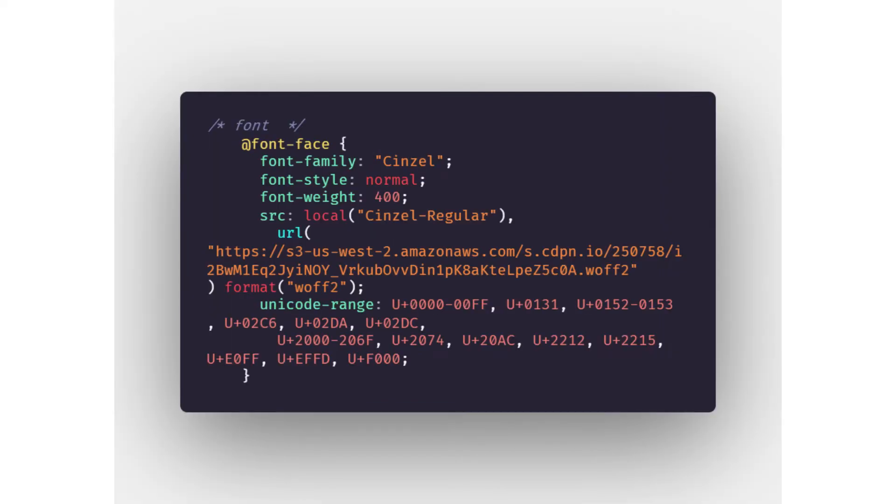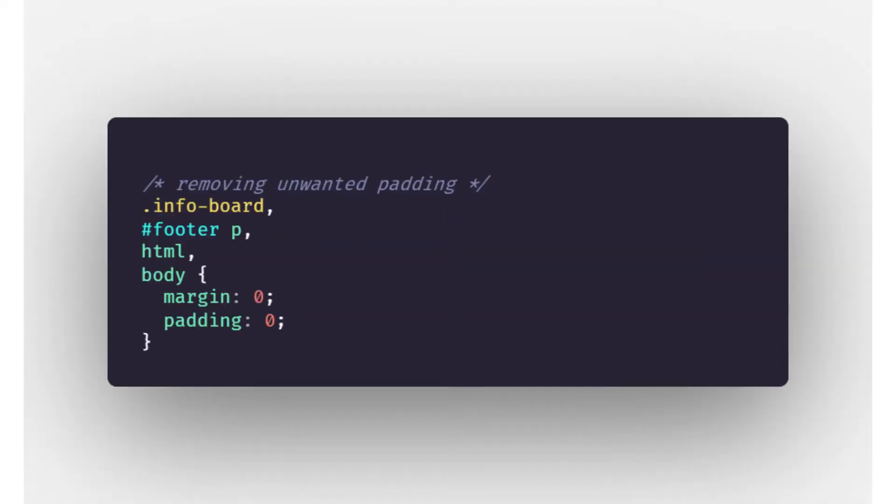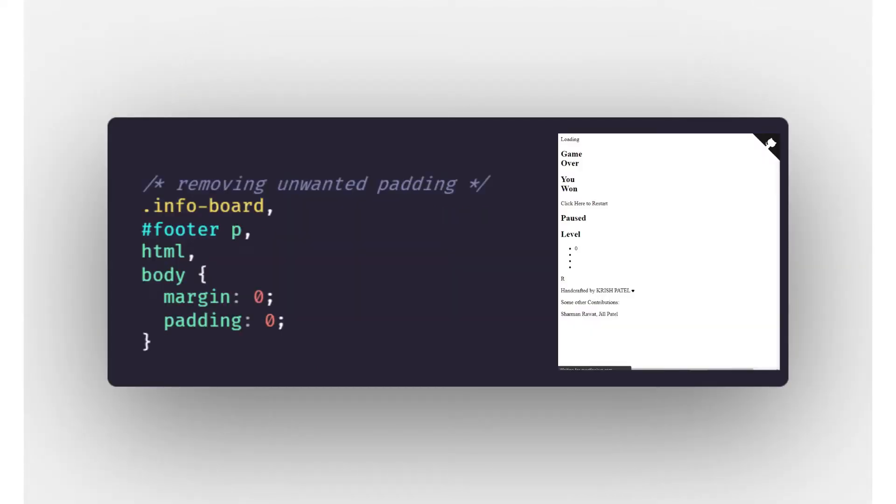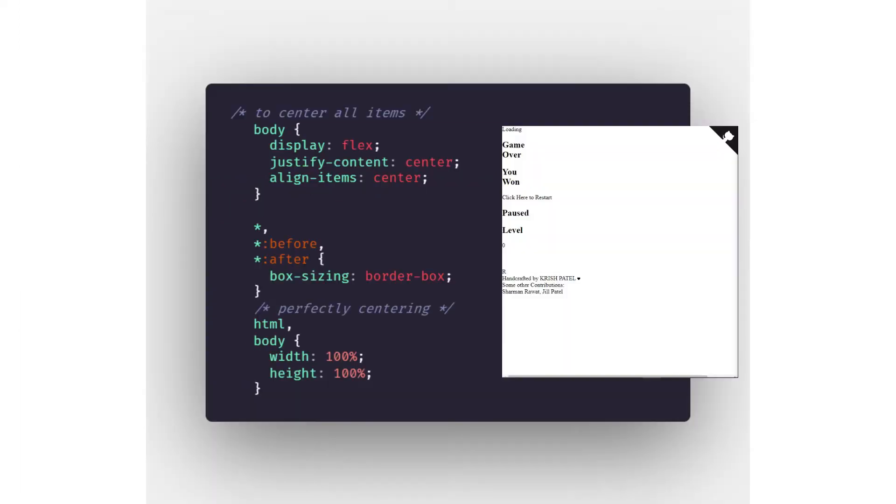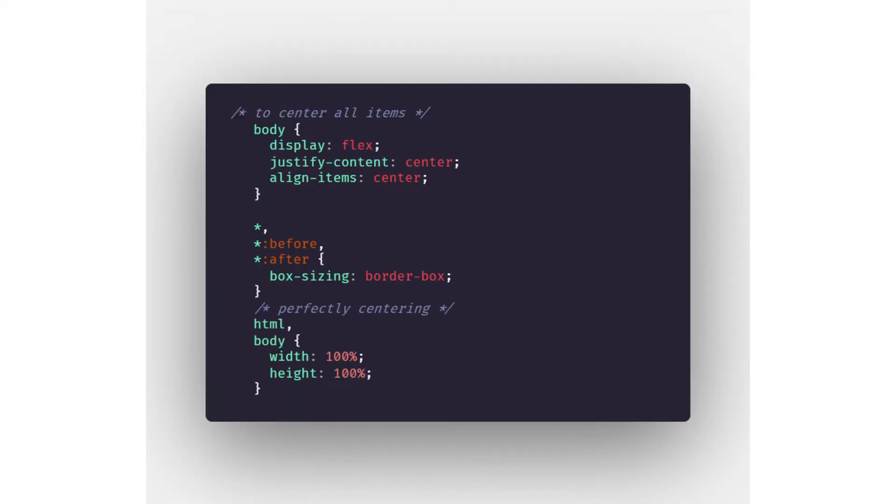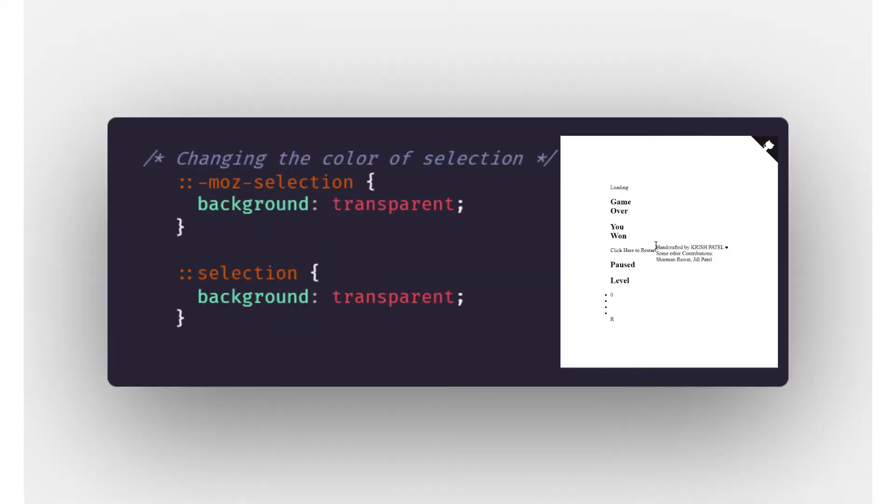First of all we have a custom font which is cinzer. Then we start off the real styling by removing the default margin and padding. Then we center everything. After then we get rid of the normal default selection color which is blue. We turn that into transparent.